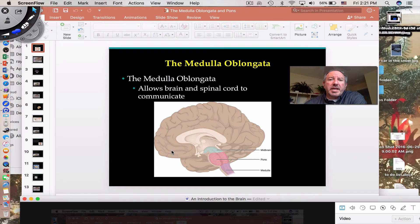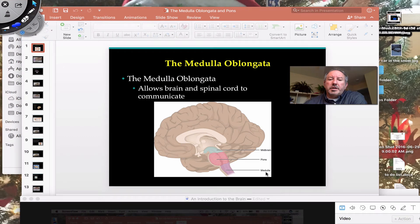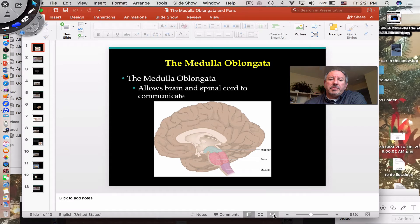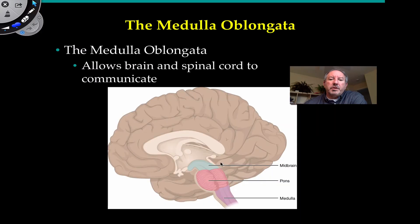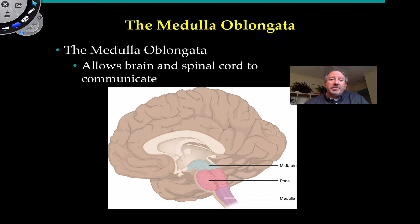Hi everyone, it's Mr. Sinti, and today I'd like to invite you to a conversation regarding the medulla oblongata and the pons. The medulla oblongata and the pons are all part of the brain stem, which is in the most inferior part of the brain. Basically, it's allowing the brain and the spinal cord to communicate, which is pretty important.